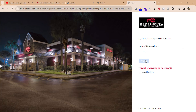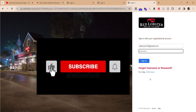In case you forgot your login credentials, you can click here for 'Forgot Username or Password' to recover it. And if you need any help, you can click here for help.